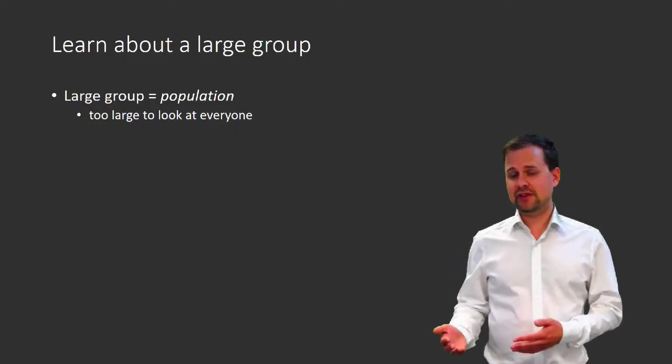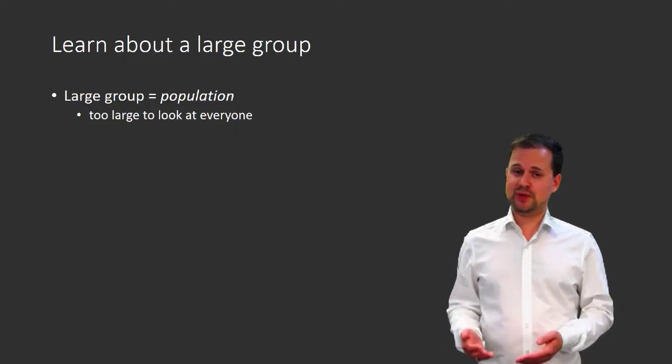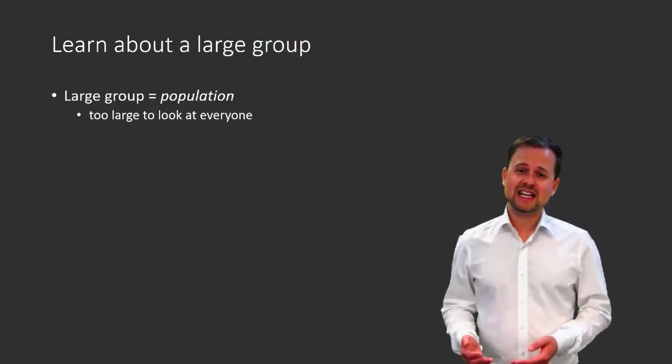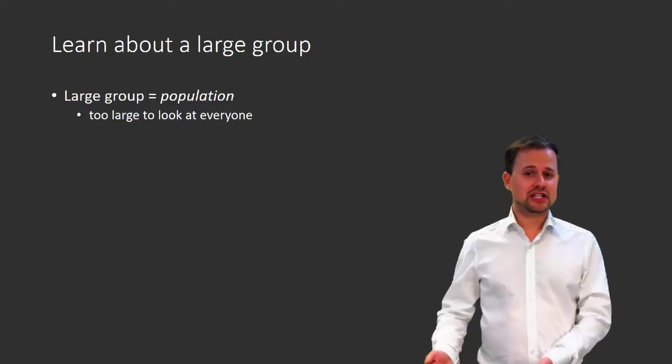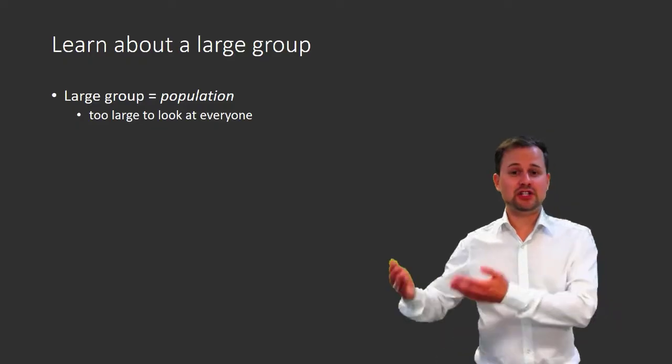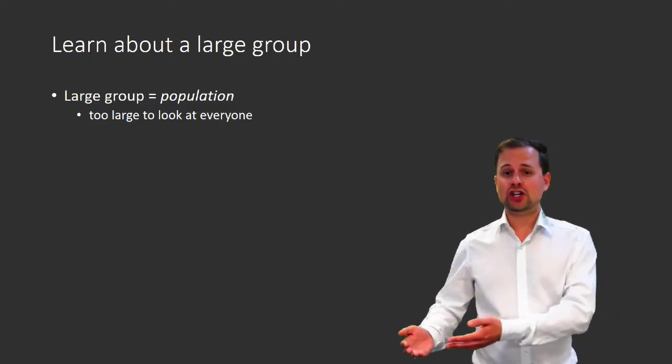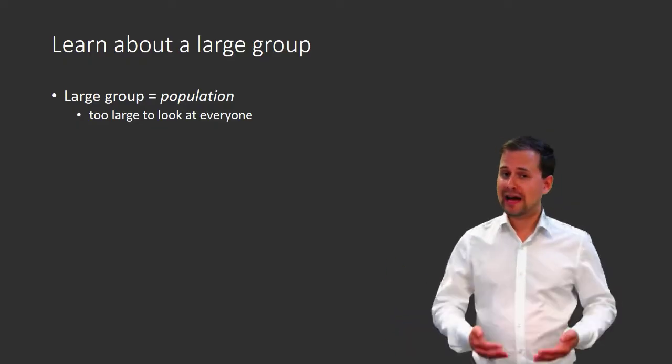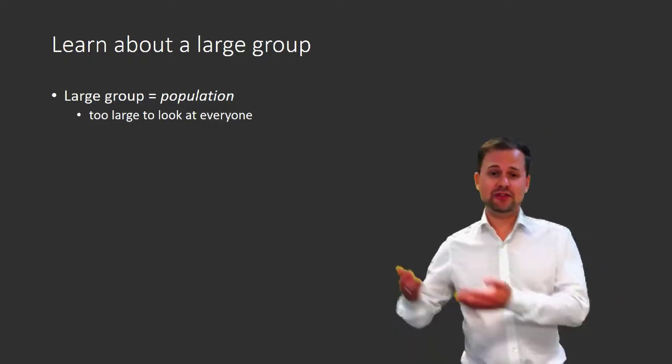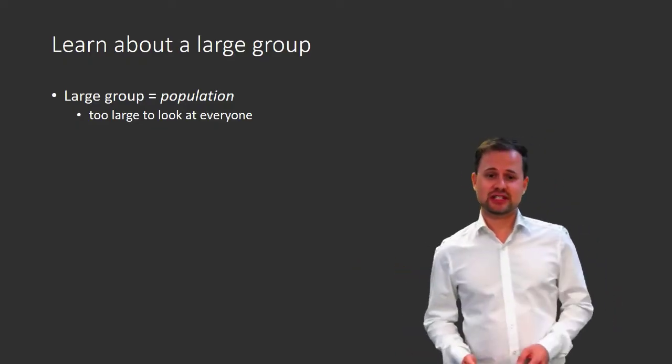Or it could also mean that it is conceptually impossible to look at everyone. For example, if the population consists not just of people living today, but also of past and future generations.